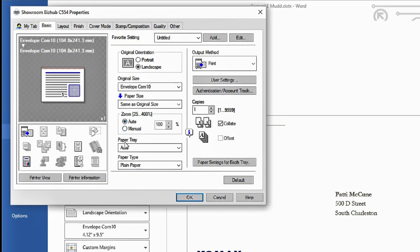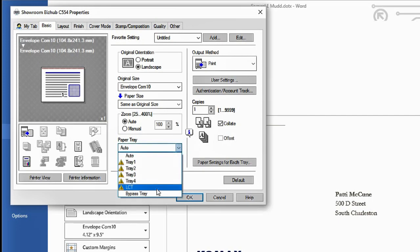Now down below here where it says paper tray, we need to tell the copier where we want to pull the envelope from. So we're going to do a drop down here. We're going to select bypass tray.